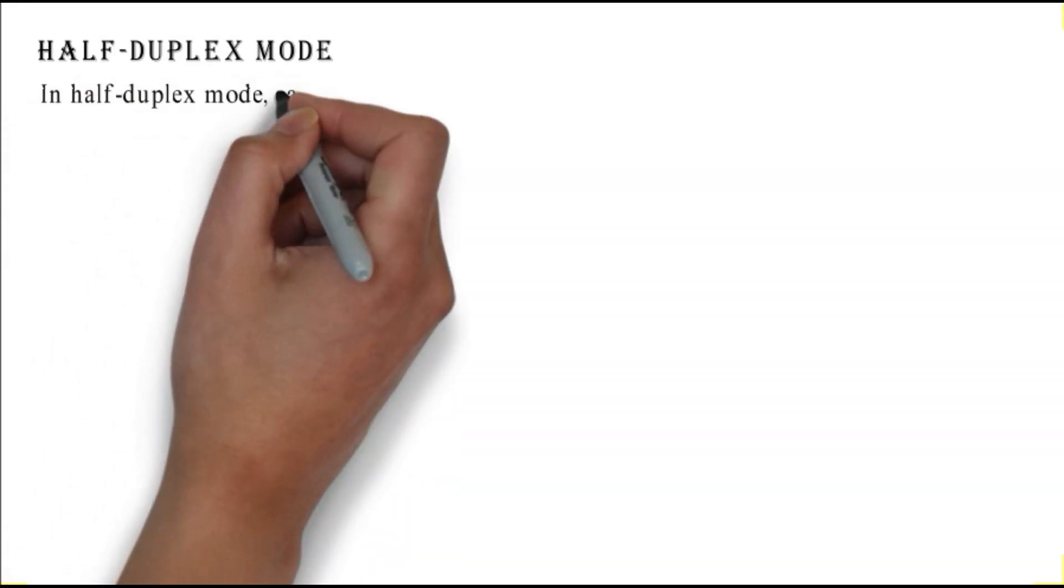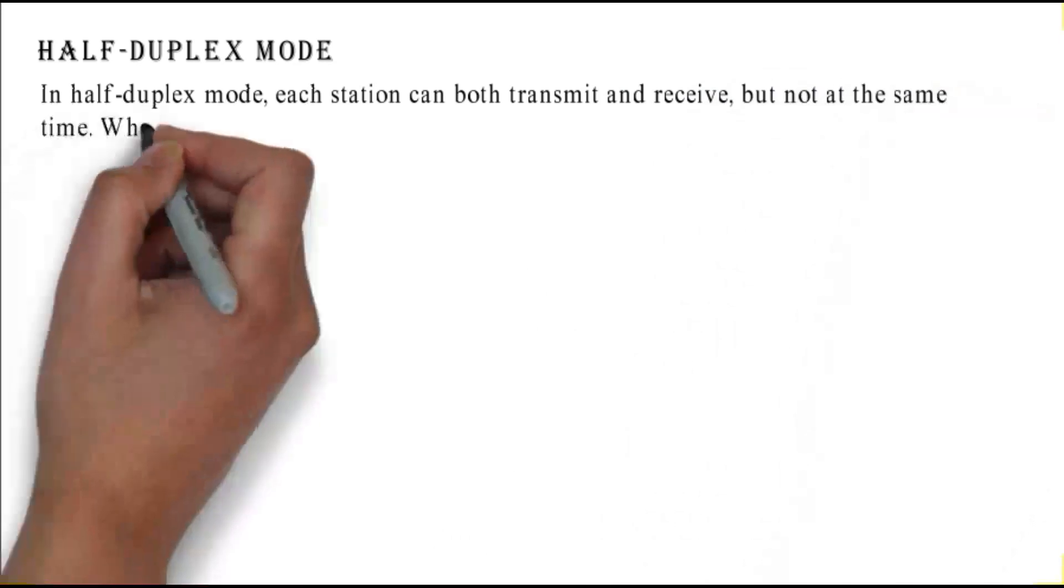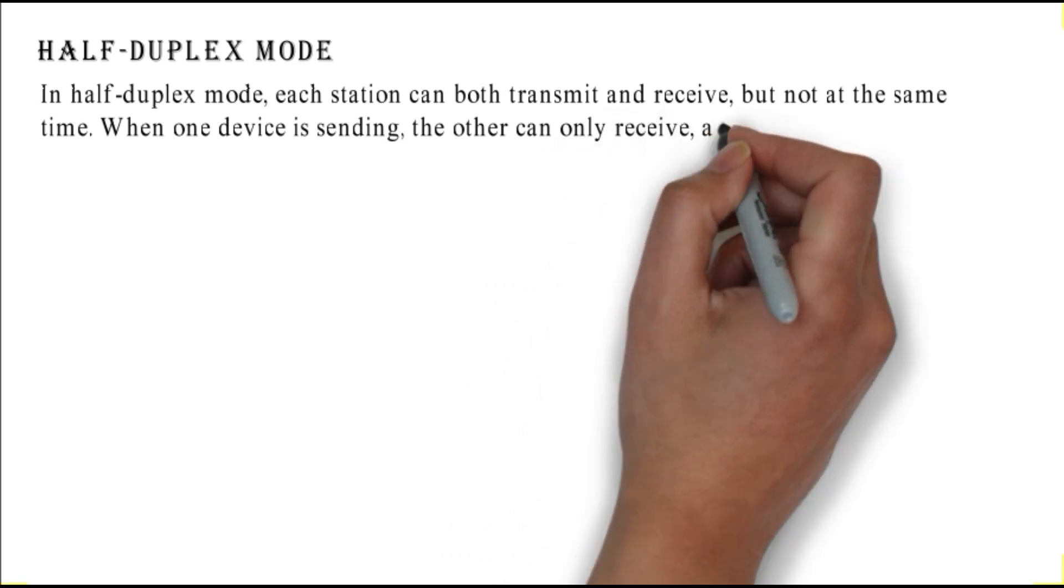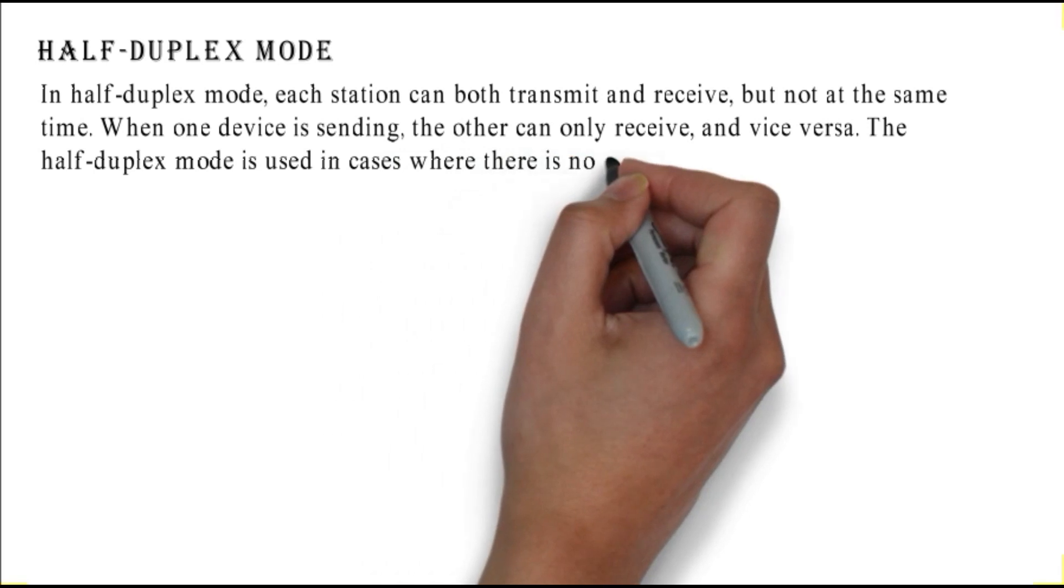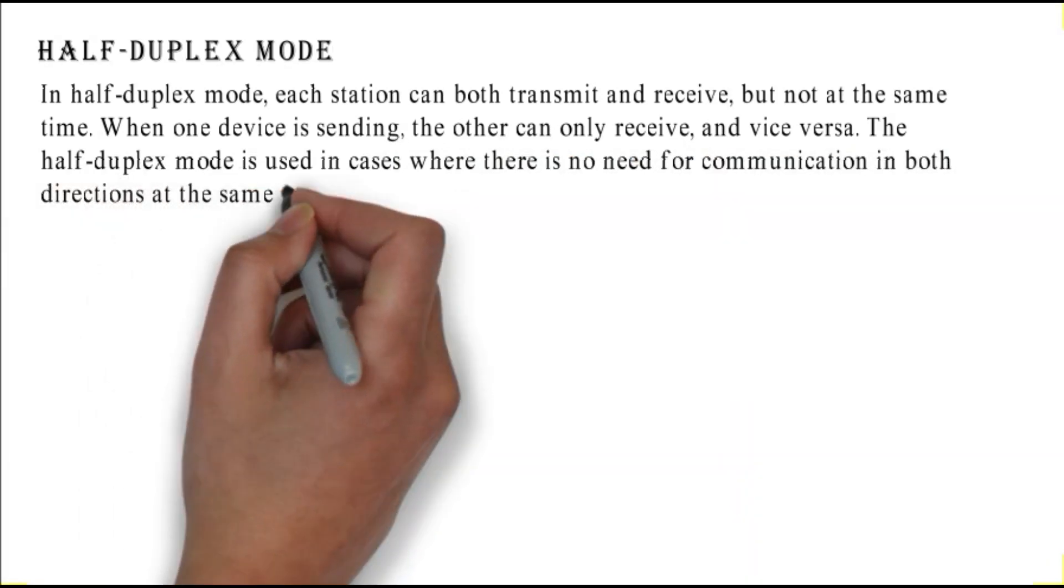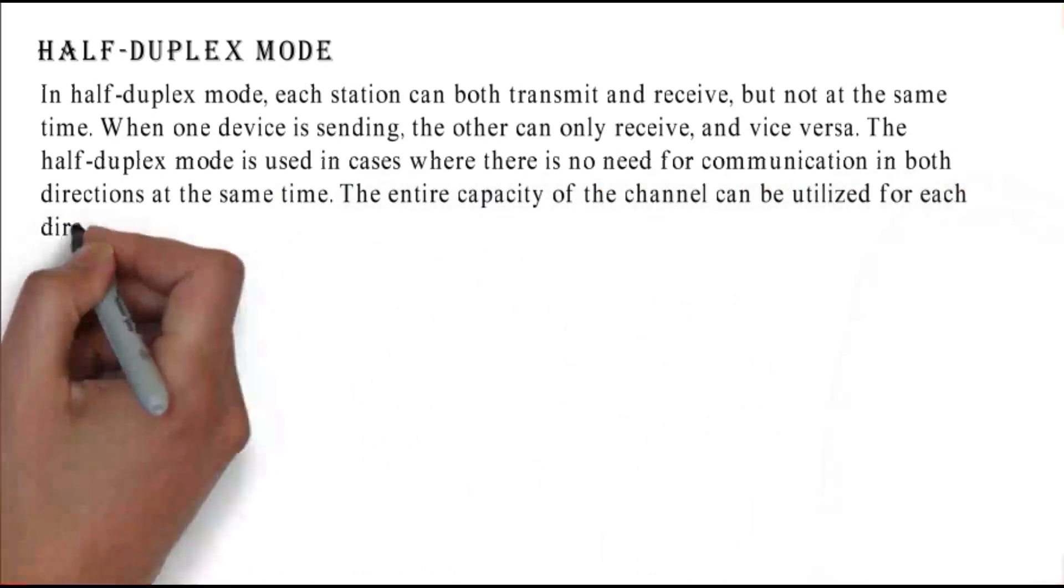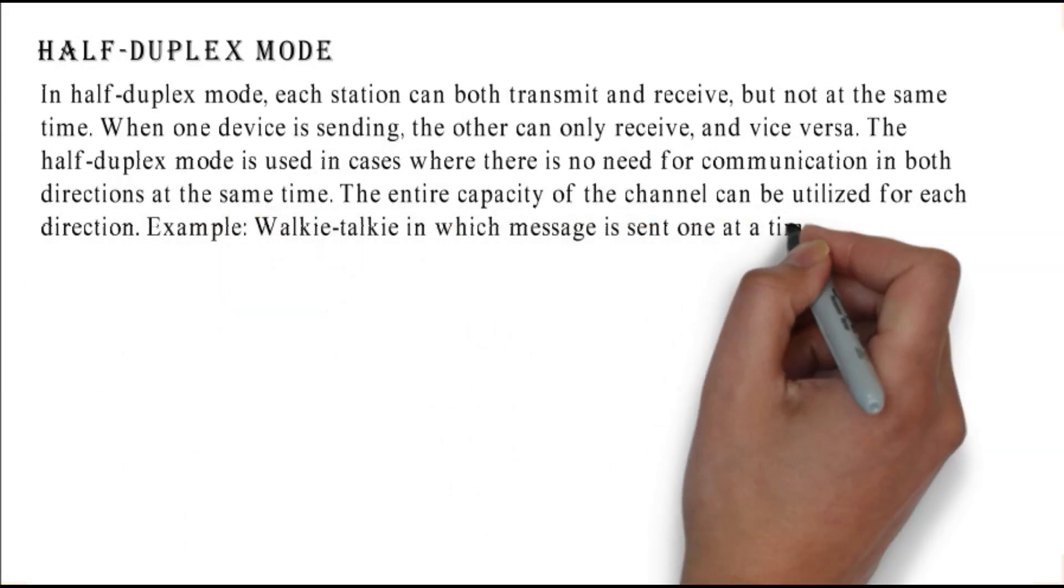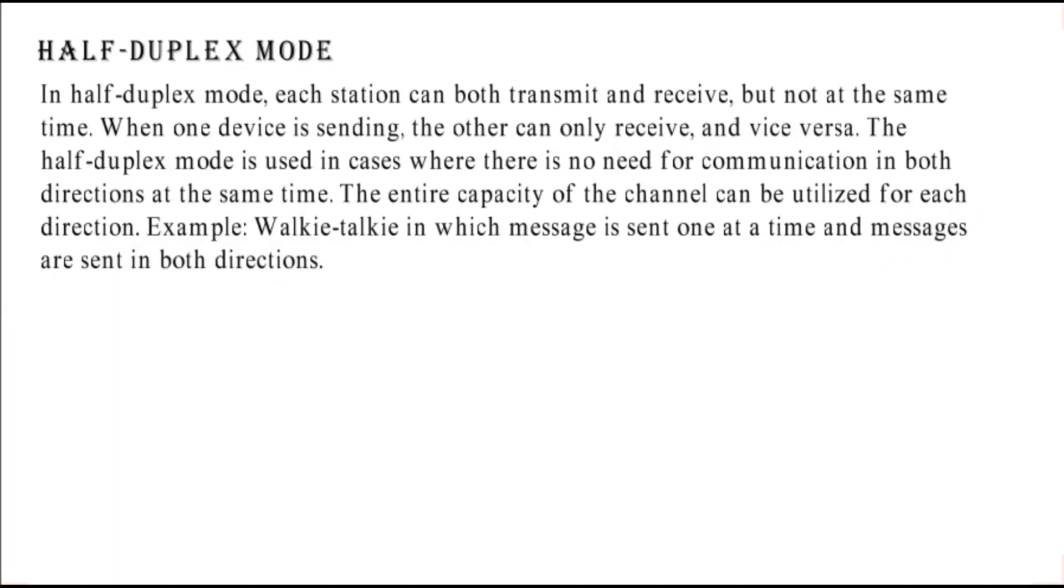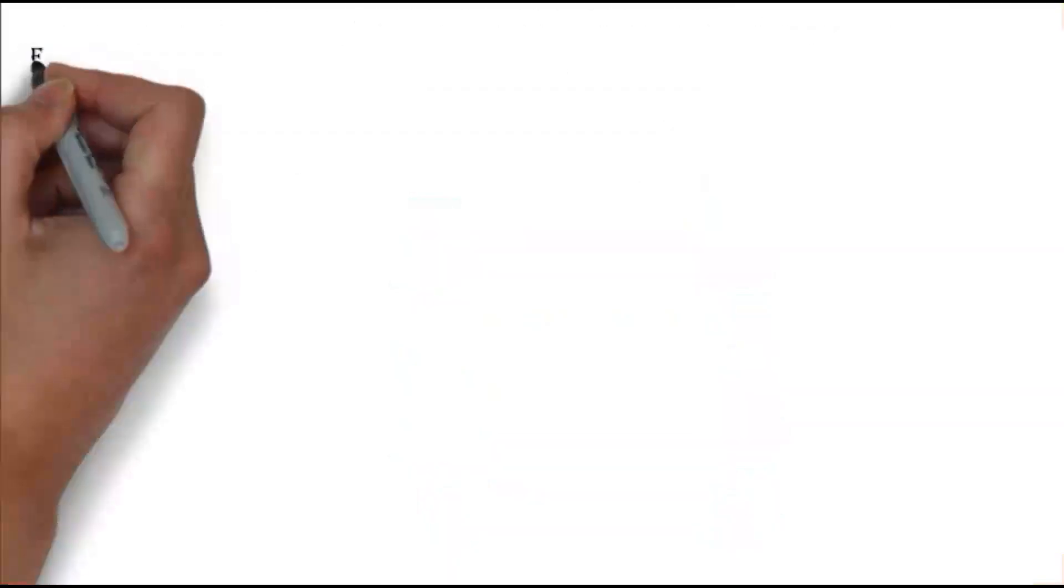Half duplex mode: in half duplex mode, each station can both transmit and receive but not at the same time. When one device is sending, the other can only receive and vice versa. The entire capacity of the channel can be utilized for each direction. Example: walkie-talkie in which message is sent one at a time and messages are sent in both directions. This figure shows the half duplex data transmission mode.